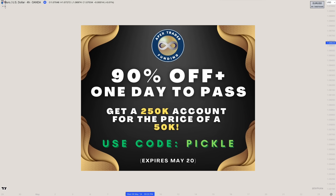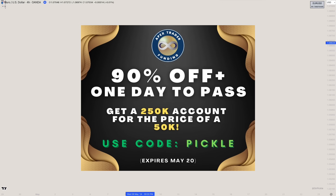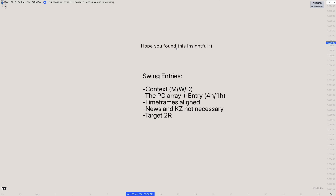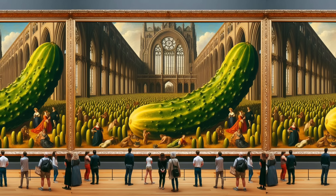The $250K account was $537 per month and is now $18.70 for the first month, running until end of May. Use code 'pickle' — Apex is my number-one preferred prop firm. Highly recommend checking it out. Thanks so much for watching until the very end; I hope you found this helpful.